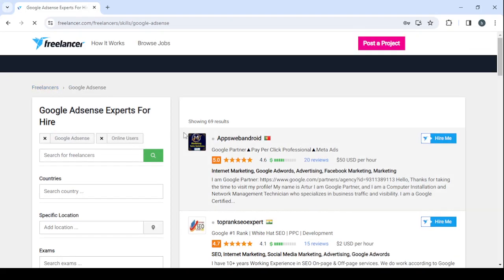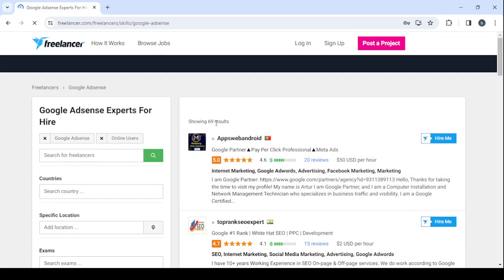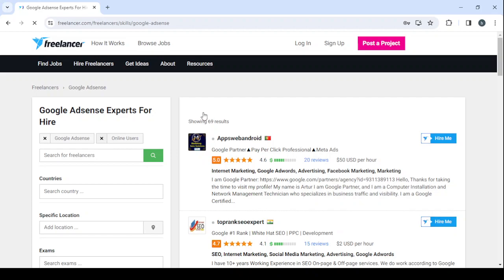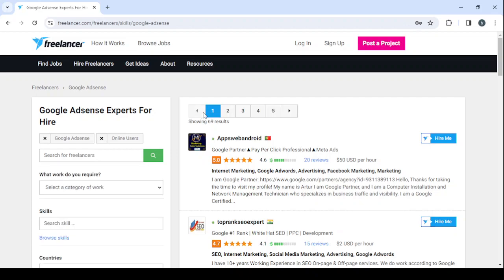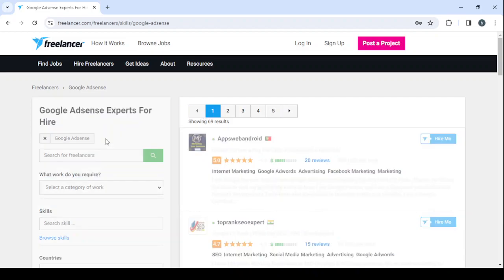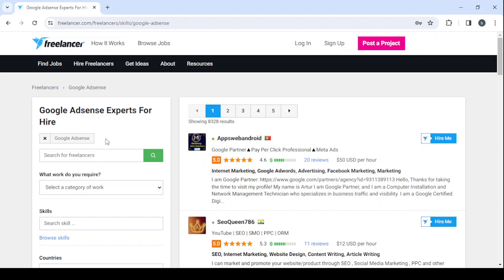Here you can see it's showing 69 results. By removing the online users filter, you will see that we have a lot more results. That means we have a lot of competitors and a lot of freelancers showcasing their skills. We have eight thousand three hundred twenty-eight results just from Google Ads specialists.